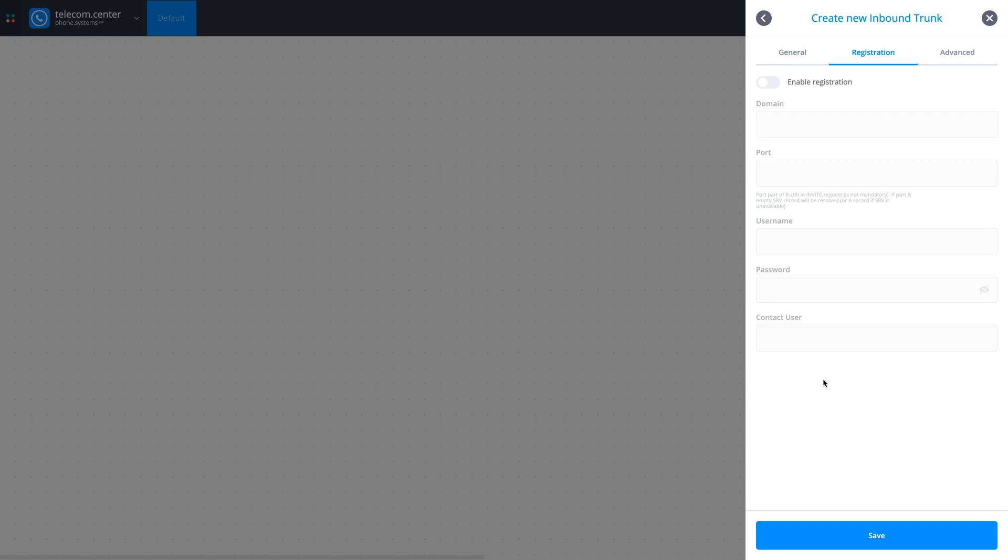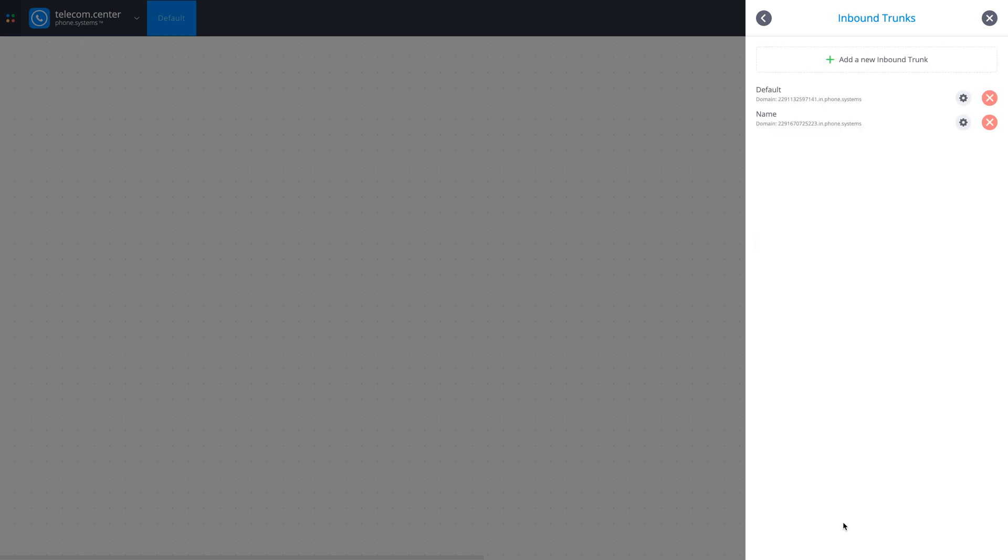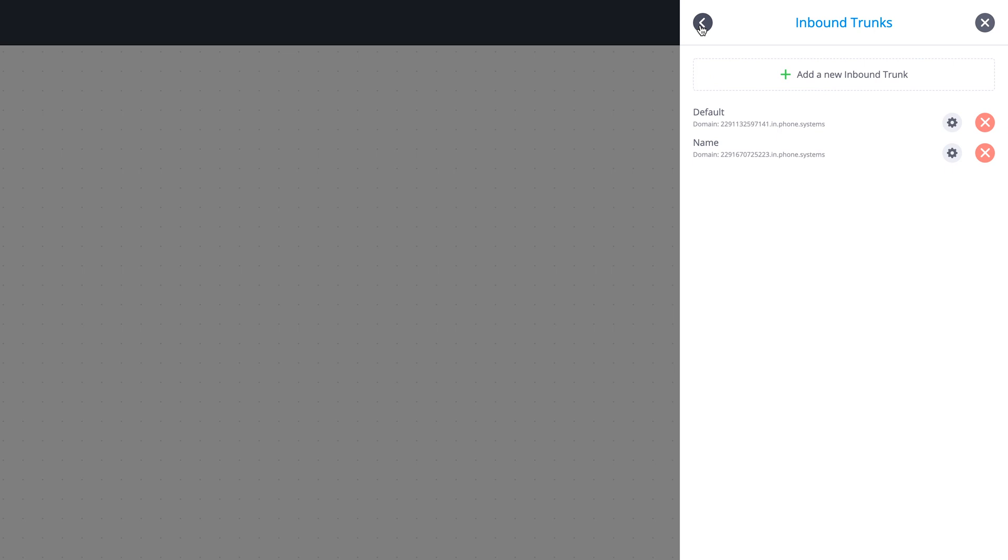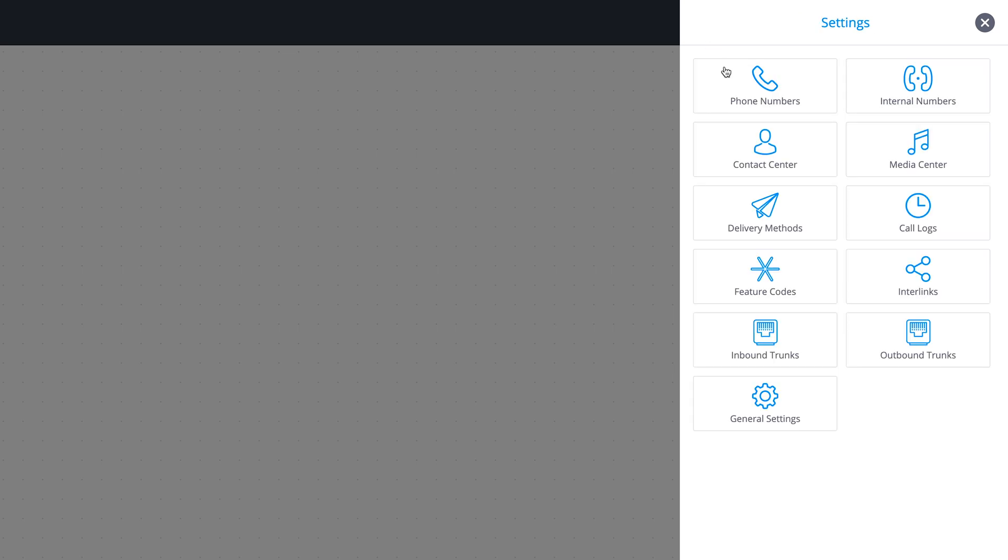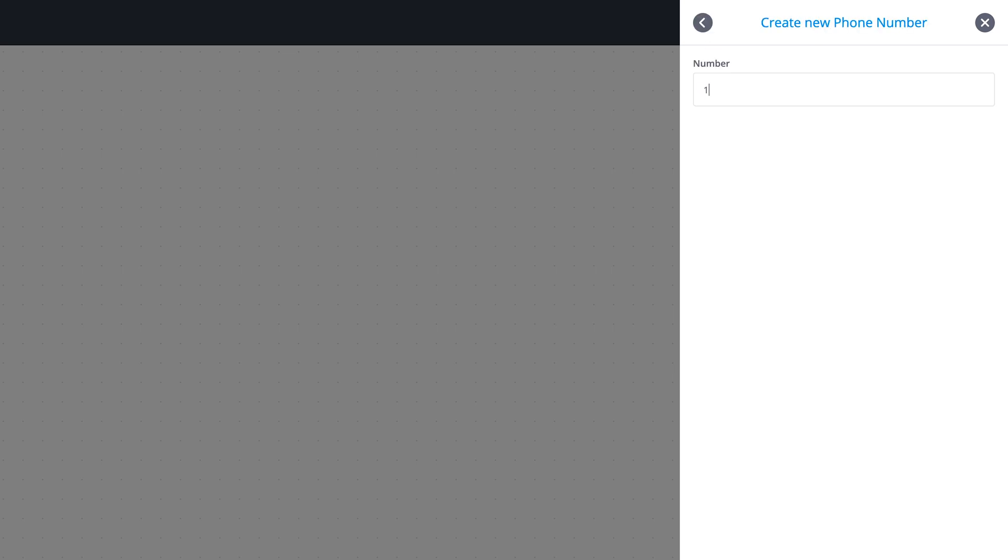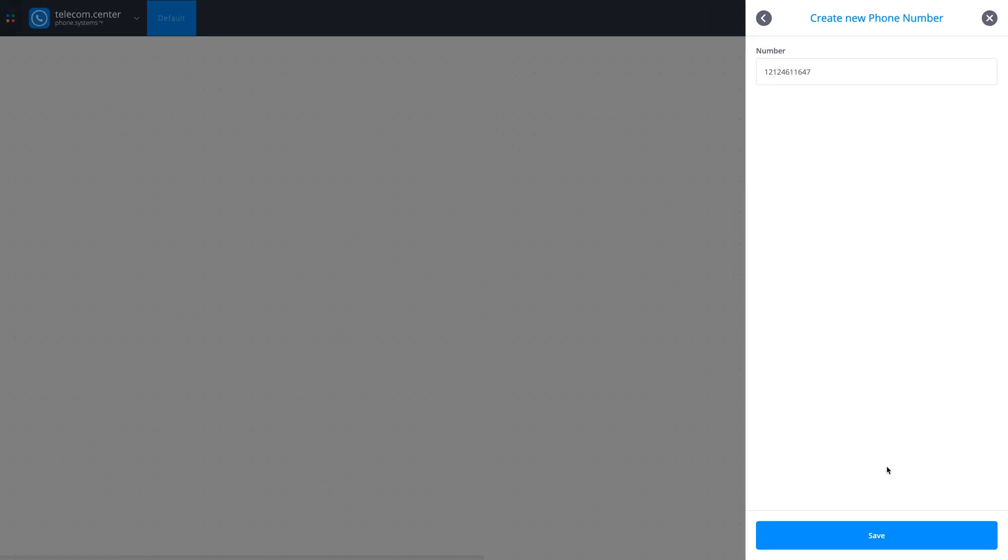Click Save when all required configuration settings are reviewed. The next step is to add your DID number to phone systems. To do so, continue to Settings, Phone Numbers section, and click Add a new number. Enter your DID number in E164 format, excluding all separation characters, and click Save.